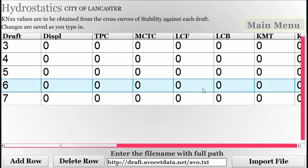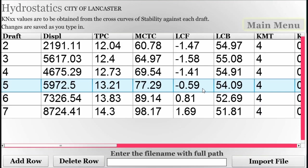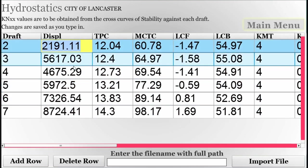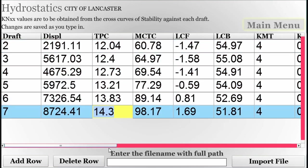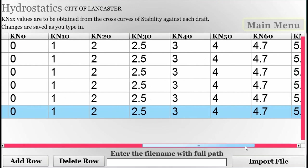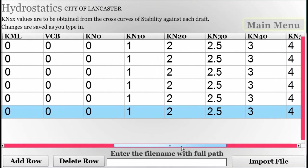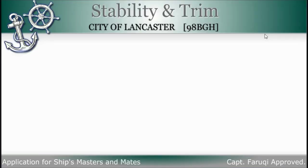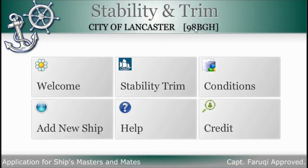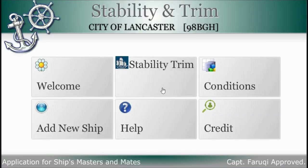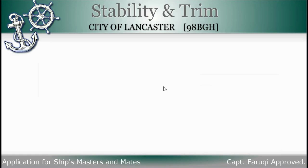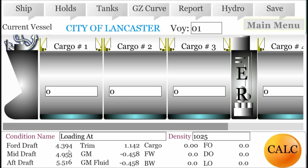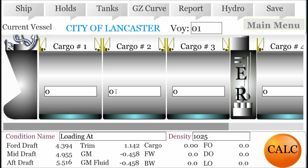We are now ready to use the load iCAD, or load the cargo in the hold, and see instant results on the bottom status screen. You can switch to the report and GZ curve anytime. In between, you can save the condition. You can change the ship from the ship menu. All help is provided internally — just access the help menu from the main screen.